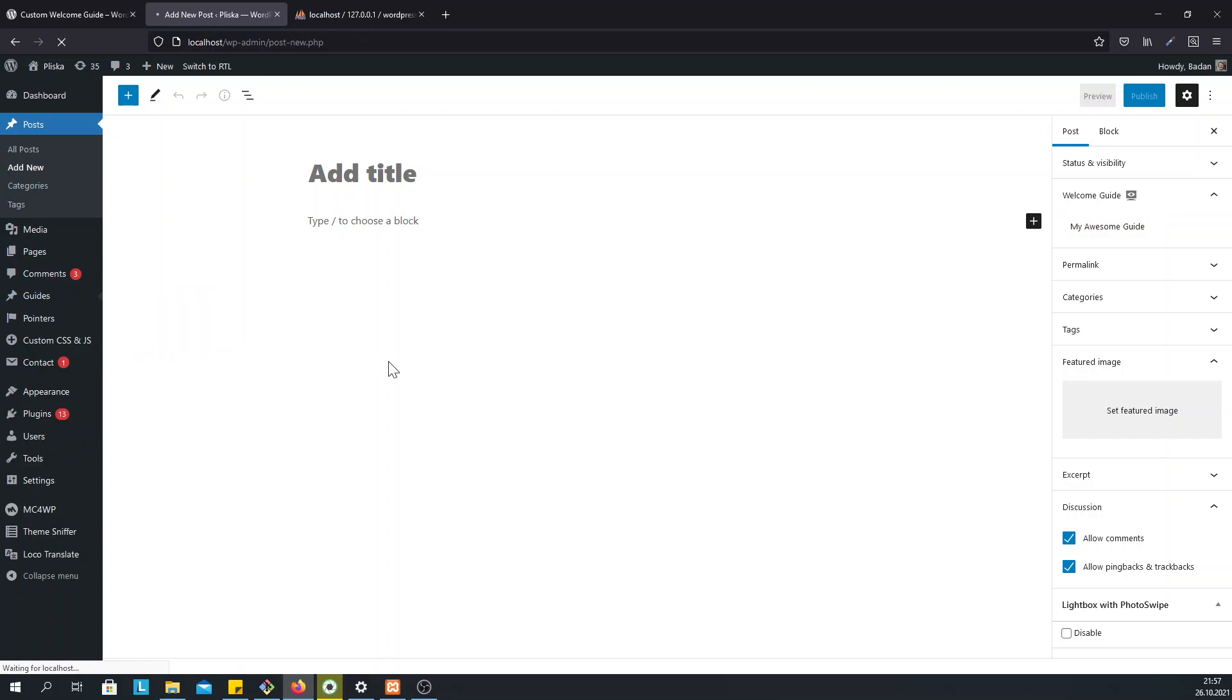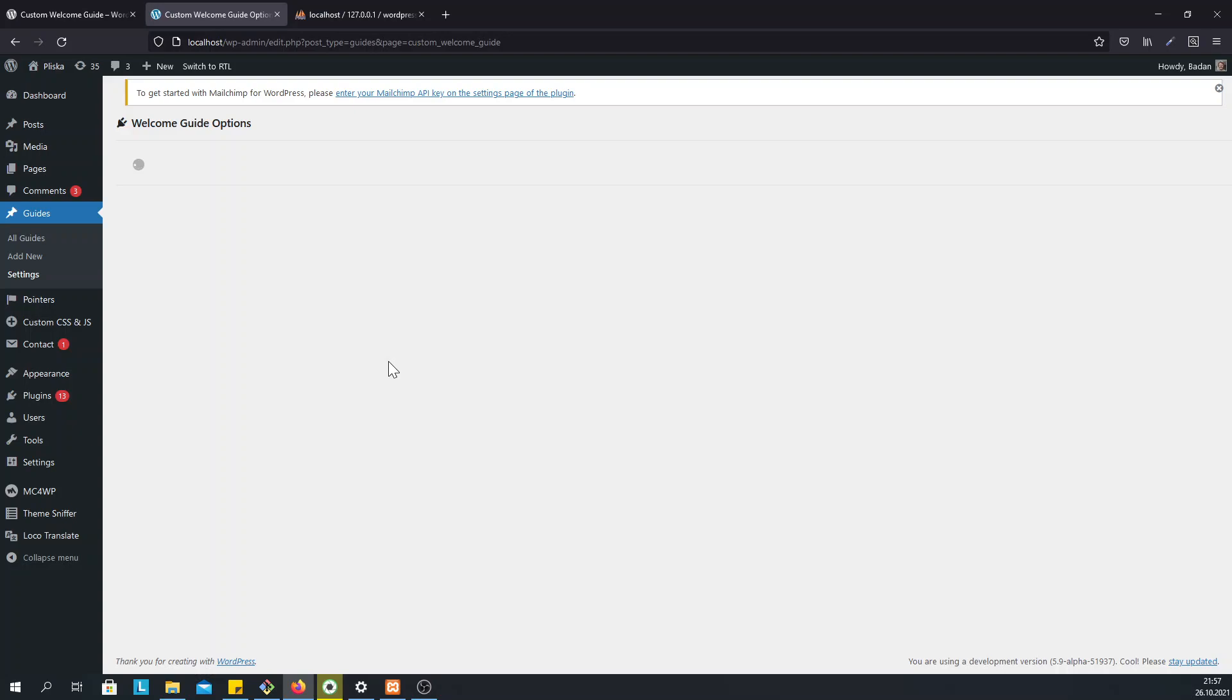But what if we want to display the custom welcome guide in the whole WordPress admin, not just in the blog editor. Then we just click on this button and in this way the featured guide will display in the whole WordPress admin.